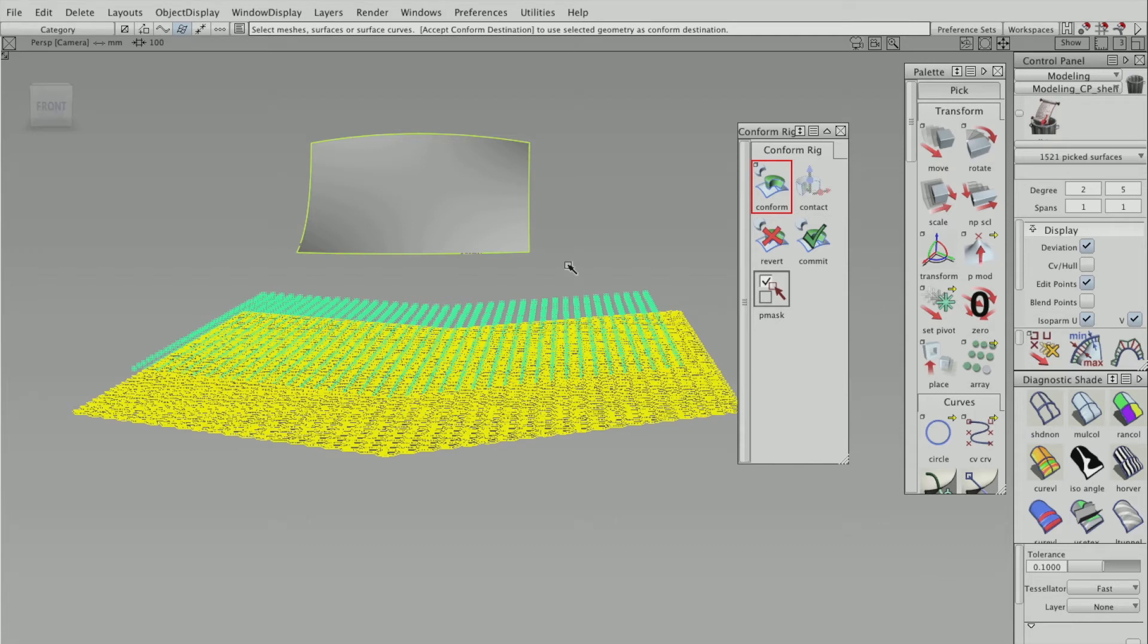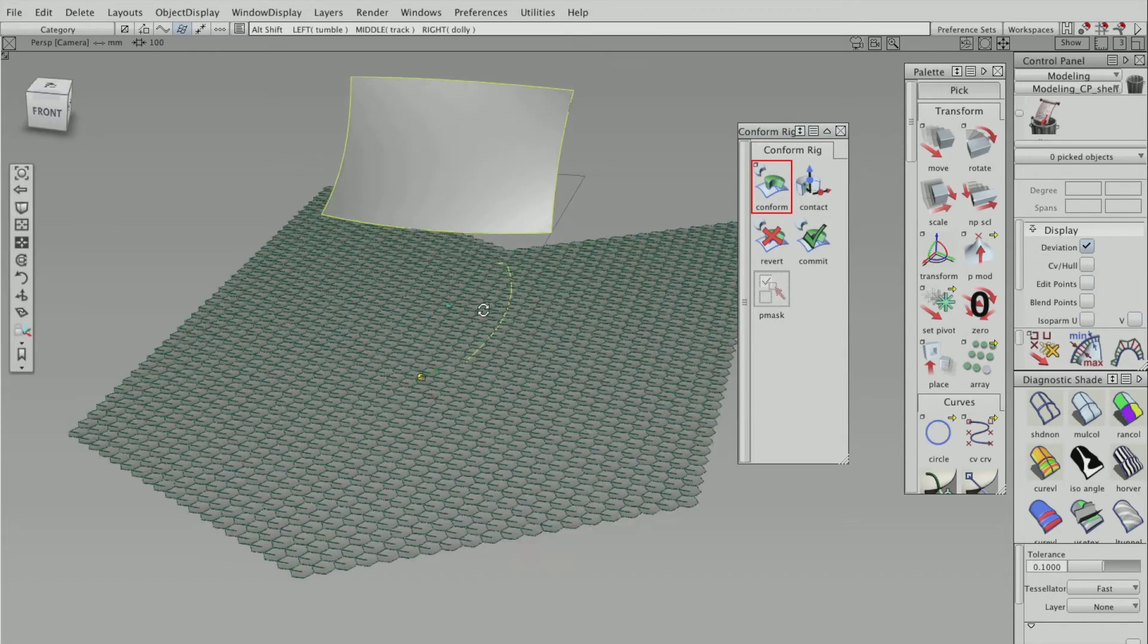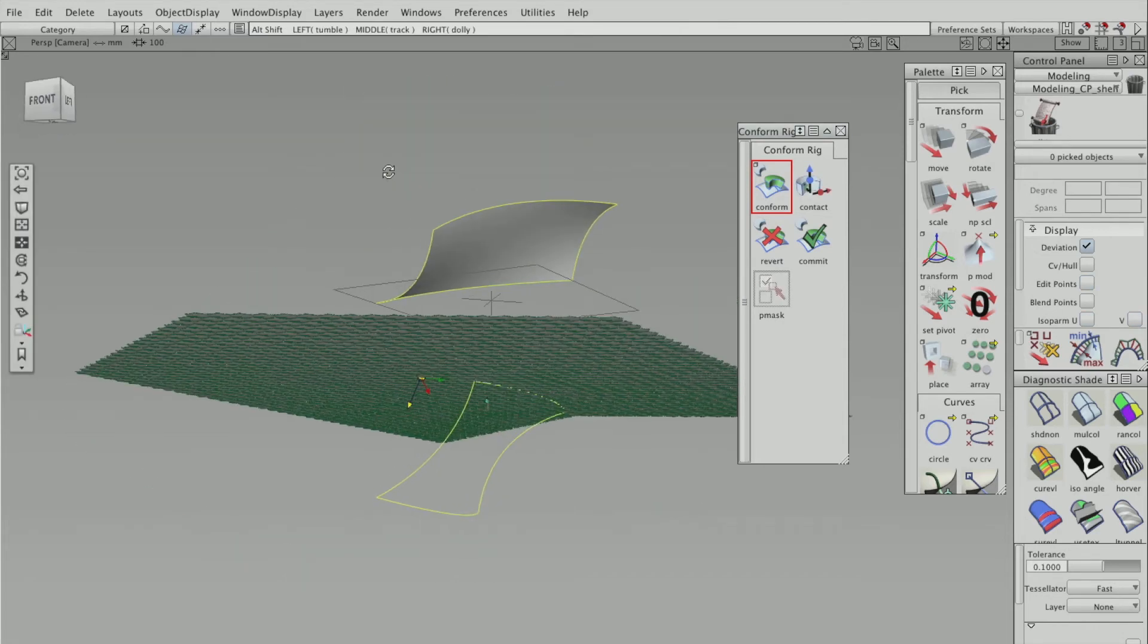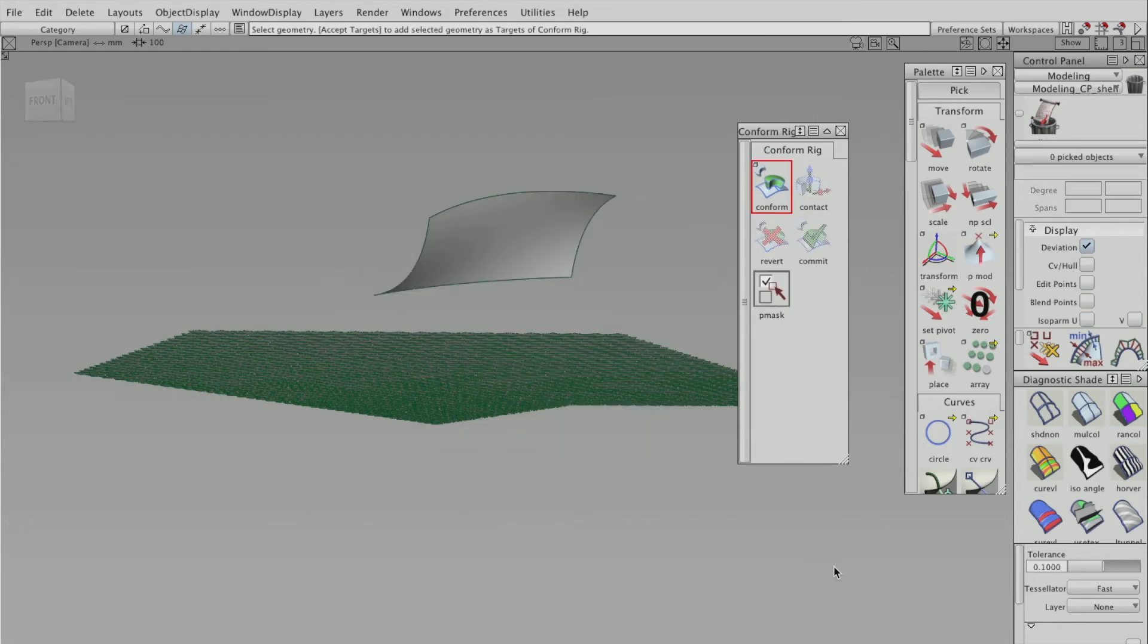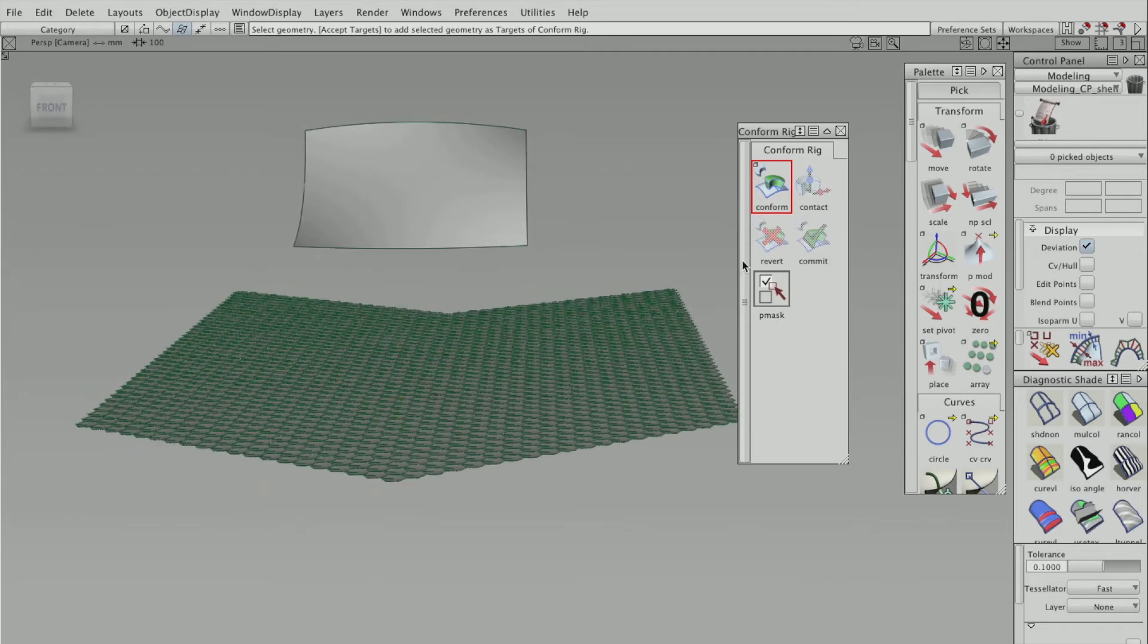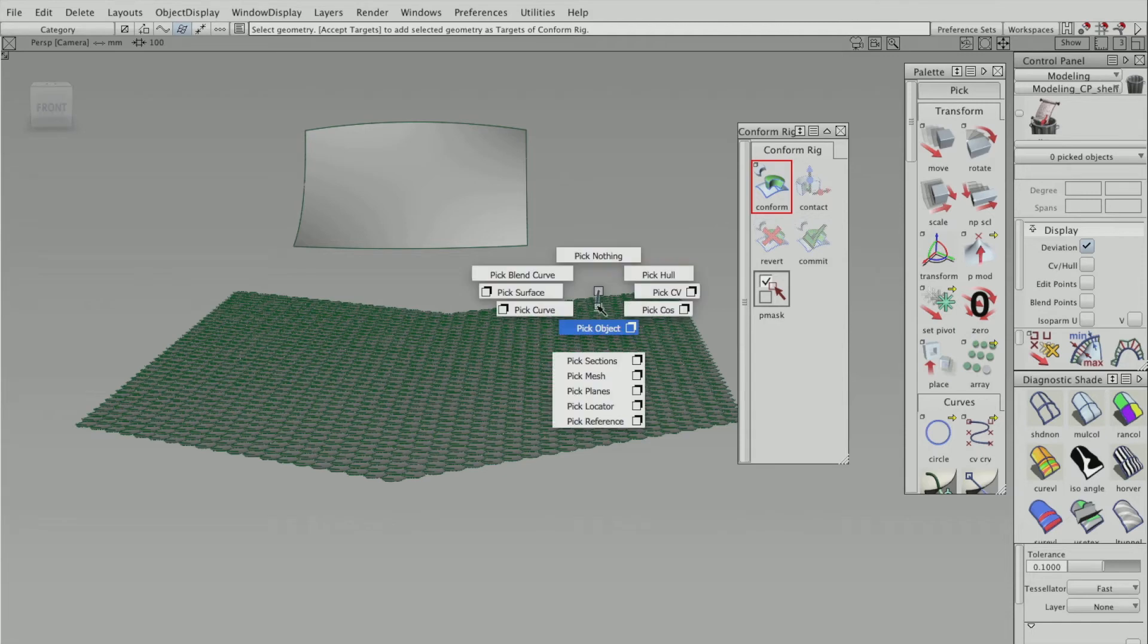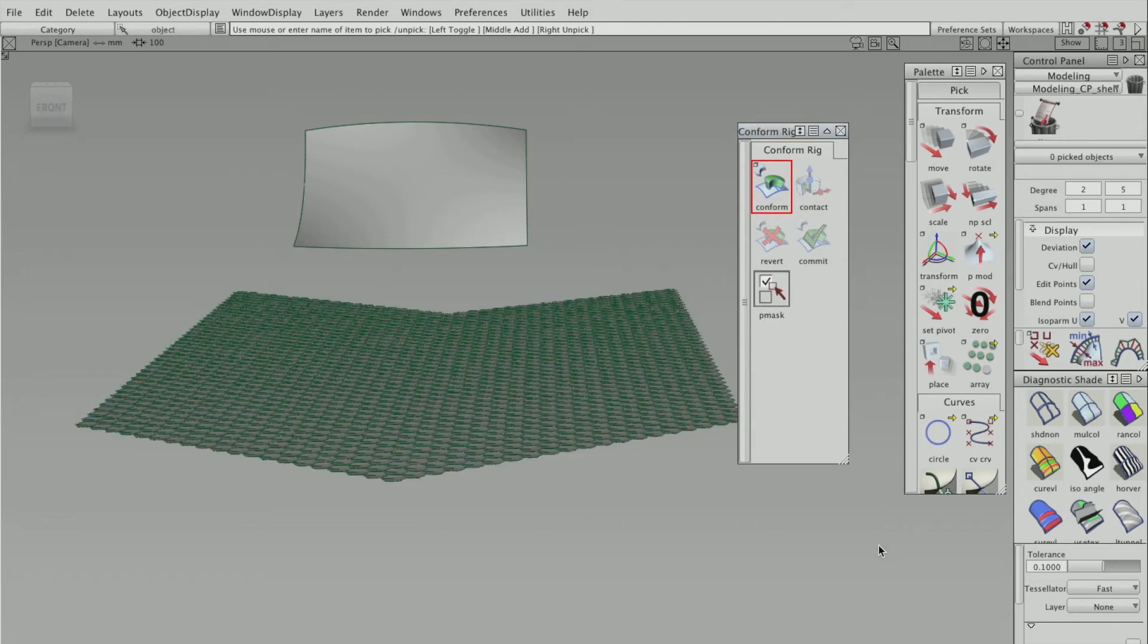I think it's thinking. Alright, that didn't work out the way I expected it to. So I think what I've done, I've selected the wrong surface. So try again. Set the pattern first.